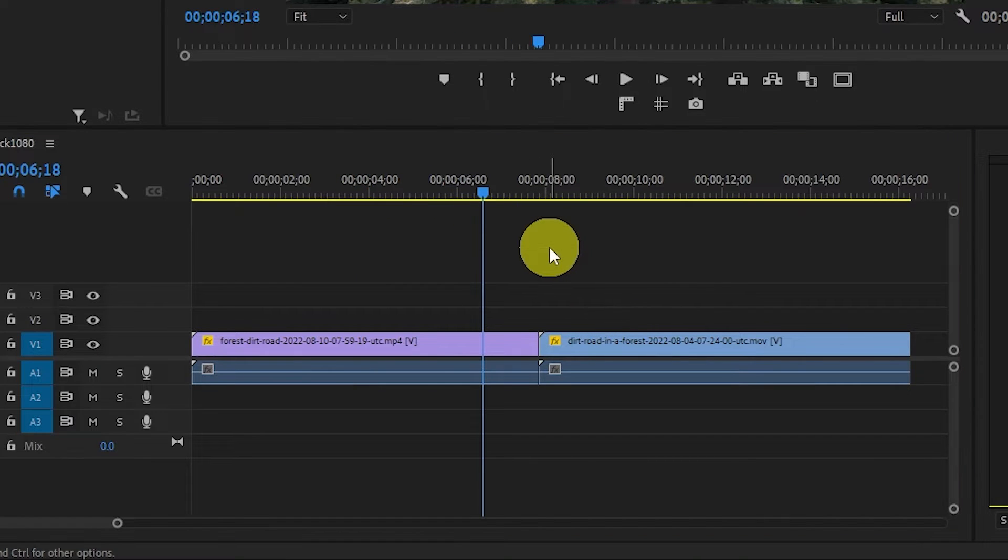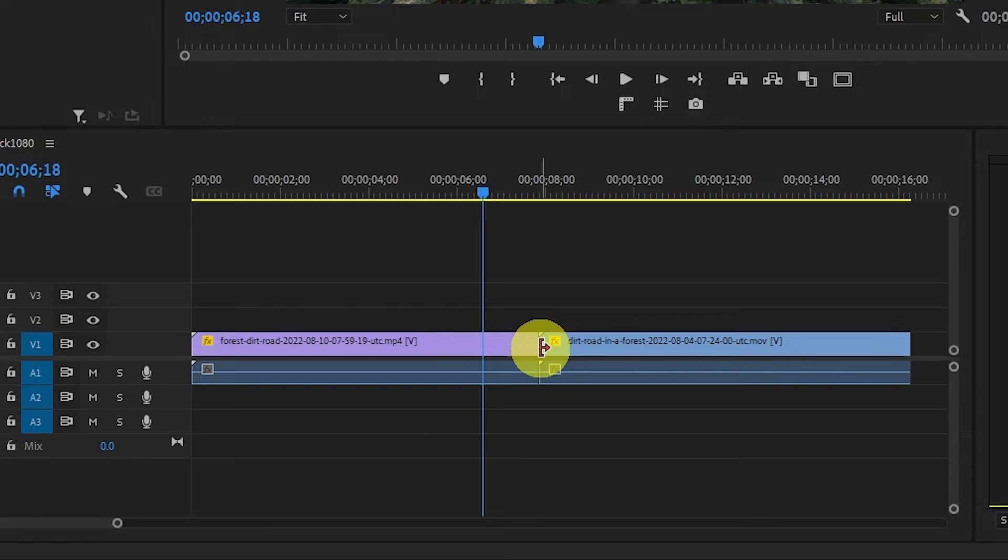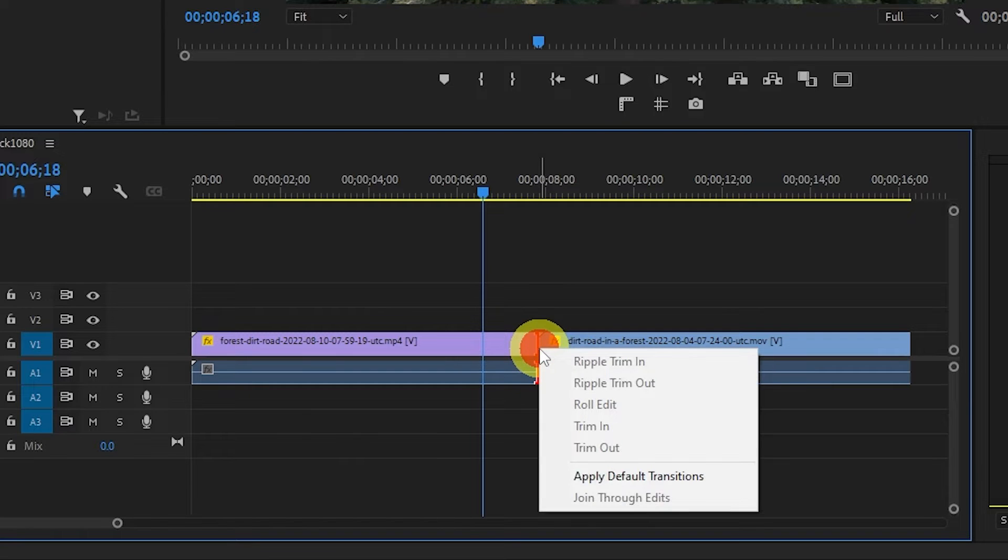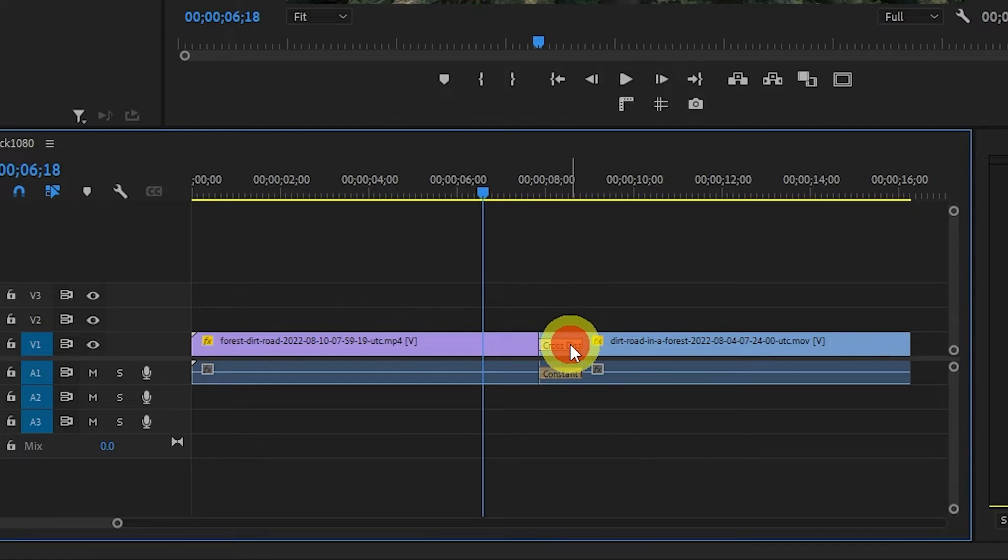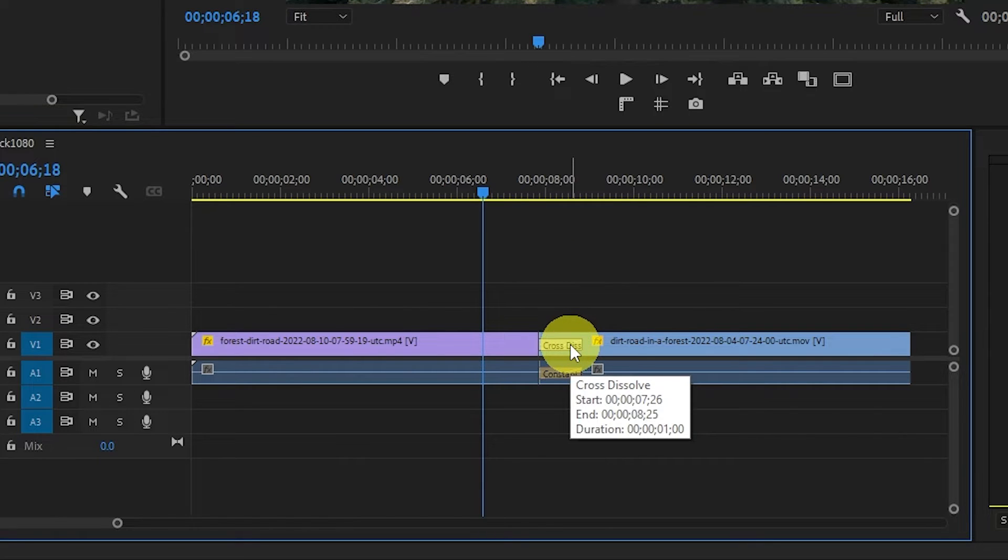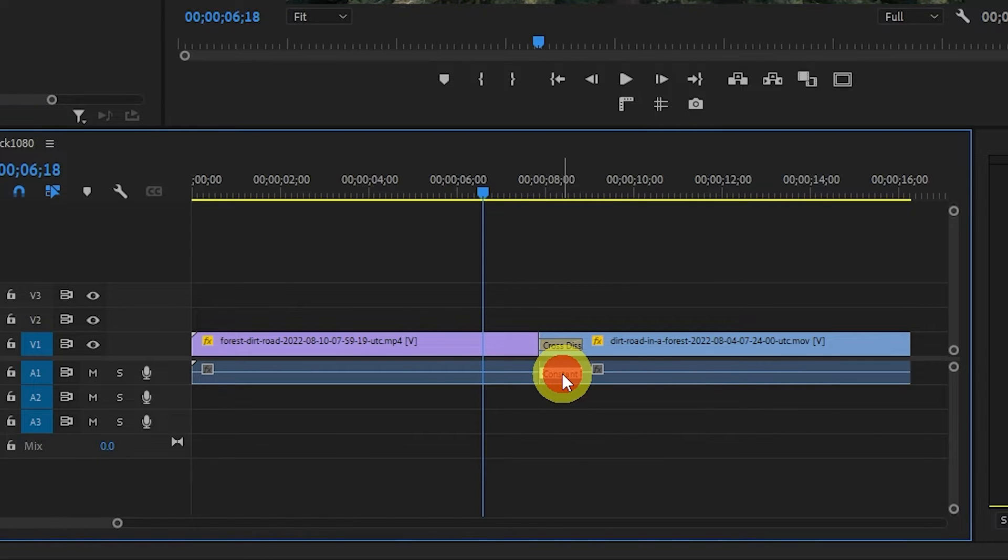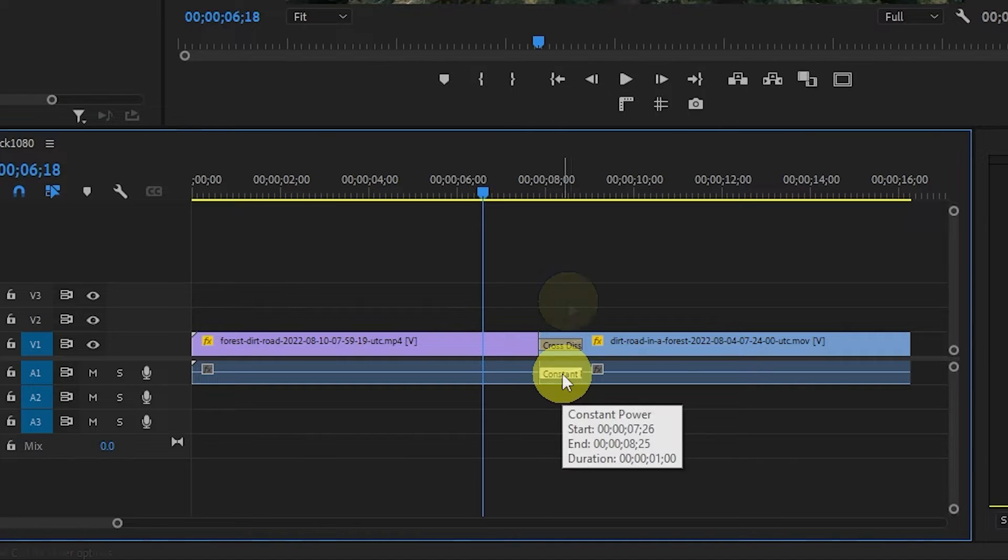The easiest way to add a transition between your two clips is to right-click in the center of the cut and click Apply Default Transition. By default, this will add a cross-dissolve to our video track and a constant power transition to our audio track.